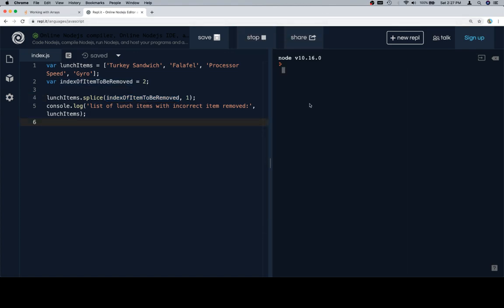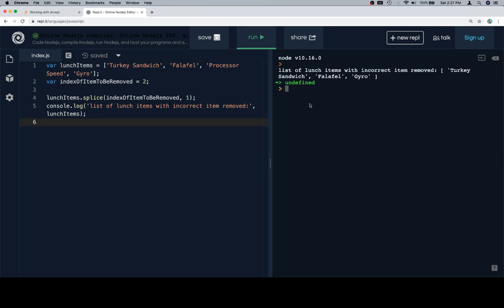So if we run this, we'll see that the list of lunch items is now at least more correct than it was. It might be the case that these are all completely incorrect, that somebody wanted a ham sandwich, or something other than a falafel and a gyro. But for now, let's just consider that this is close enough.